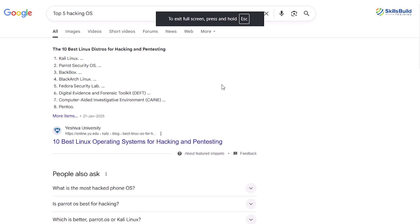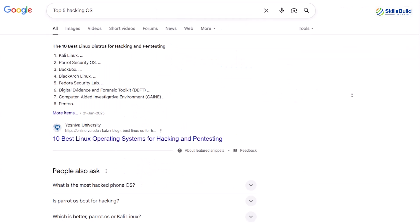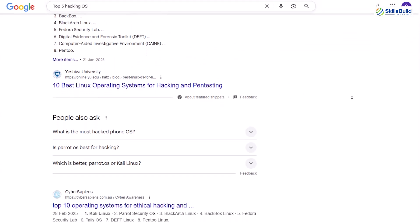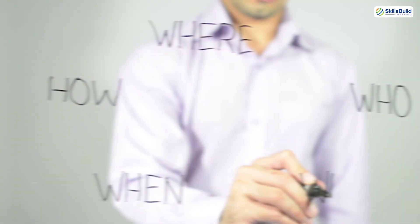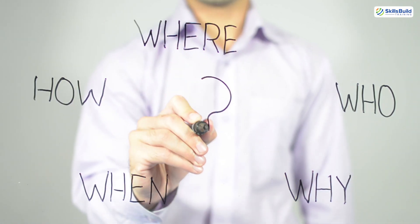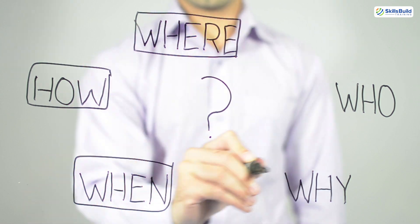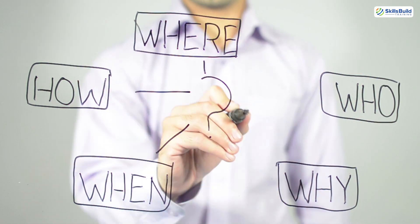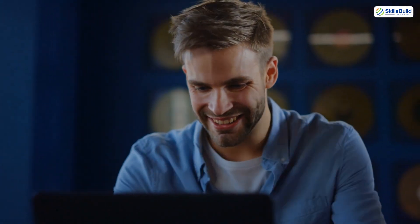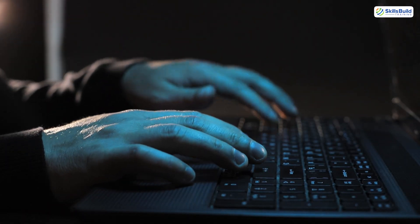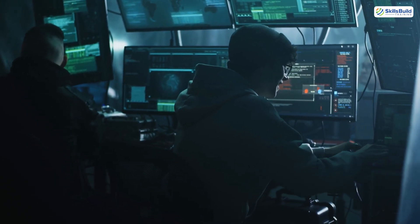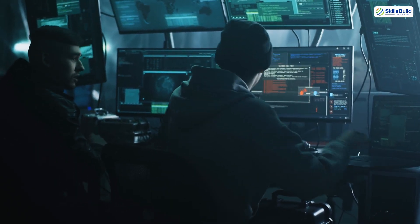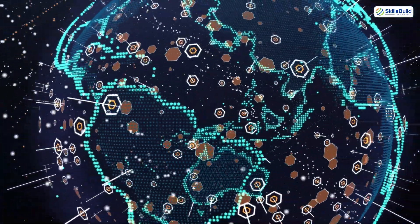If you've already googled it, you've probably been hit with a flood of lists, rankings, and top 5 hacking OS videos that all say the same thing, usually in the same boring way. But today we're not just listing names — we're diving into the why, how, and who these systems are actually made for, so you walk away confident in picking the right OS for your hacking journey. This is for educational purposes only. No dark web detours here — we're talking ethical hacking. White hat vibes only.